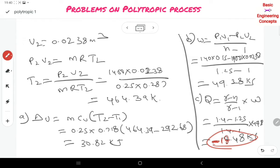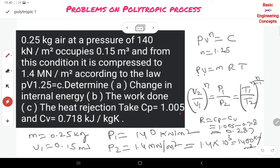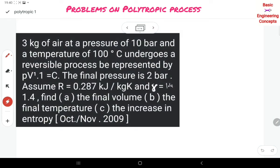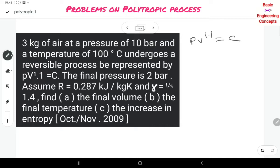This is the first problem — very simple. Once you remember these equations, it is simple to calculate internal energy, work, and heat rejection using the general formulas. The next problem: 3 kg of air at a pressure of 10 bar and temperature of 100°C undergoes a reversible process represented by PV^1.1 = constant — this is a polytropic process.